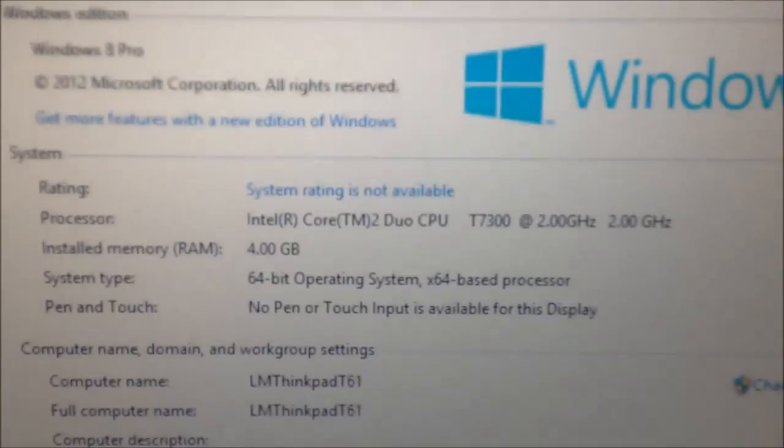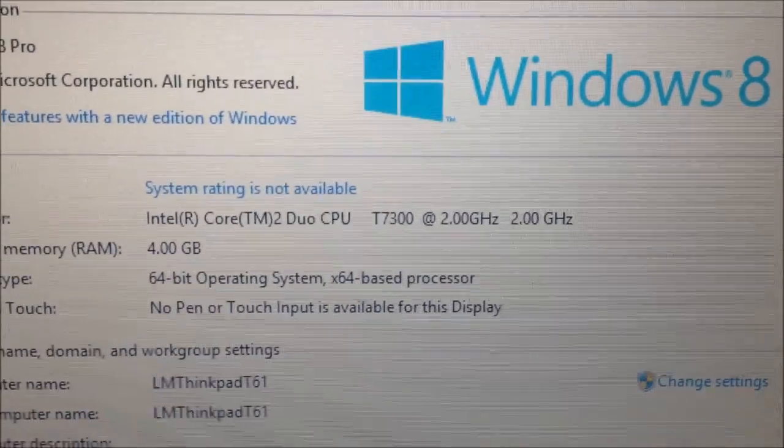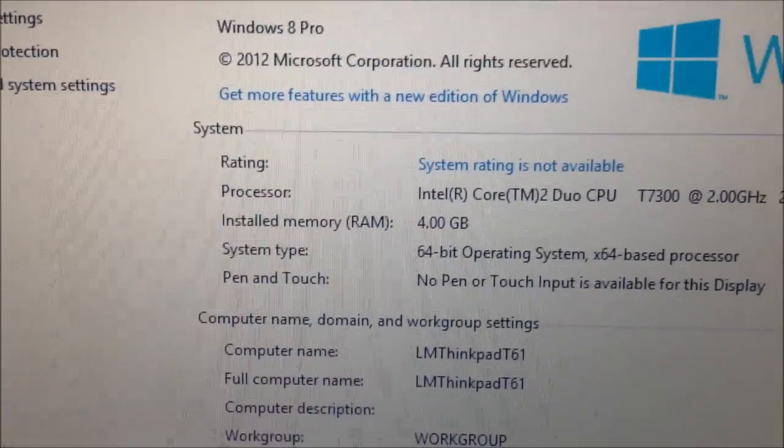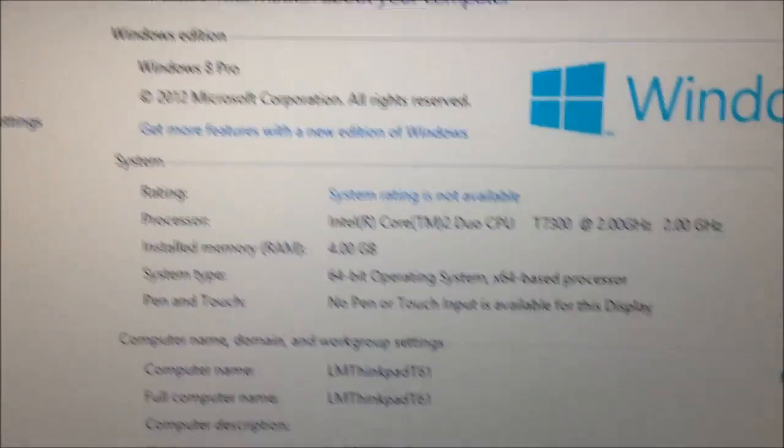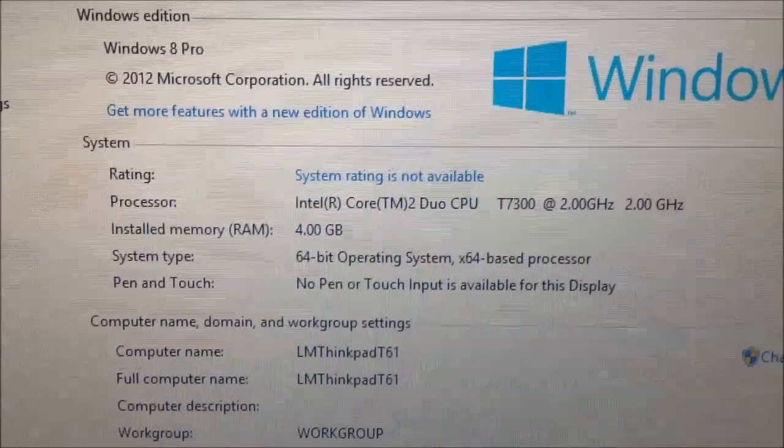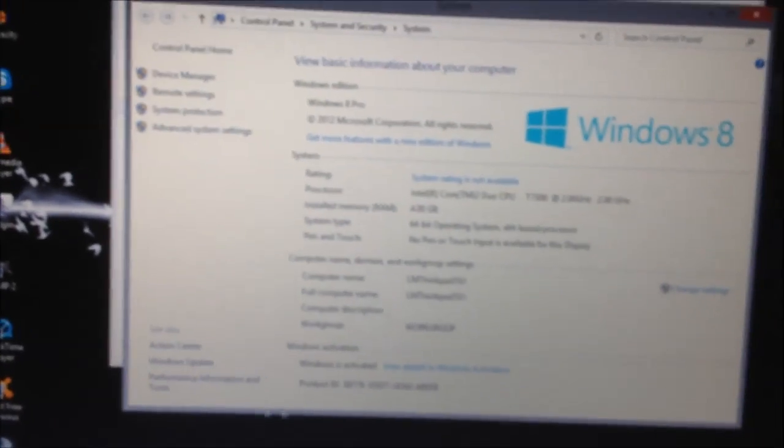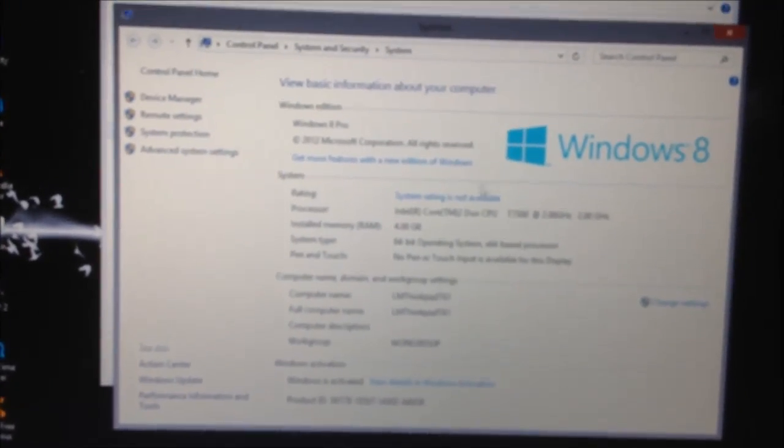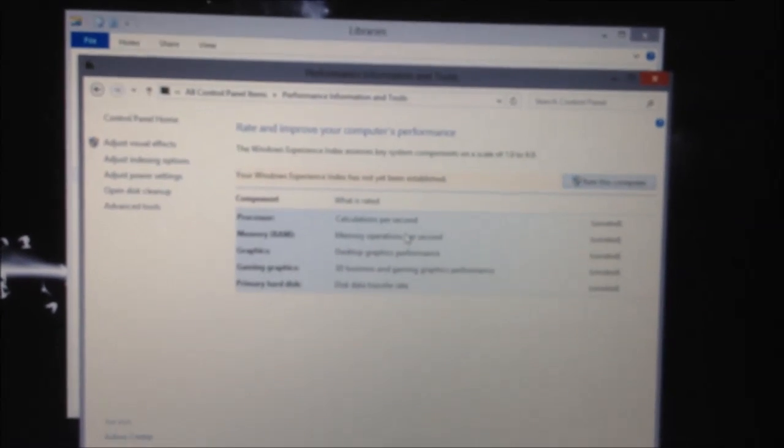There you go. Core 2 Duo with 4 gigs of RAM and Windows 8 Professional. There you have it. So that was a successful upgrade, I think.